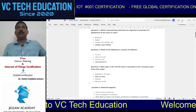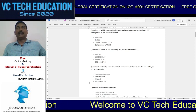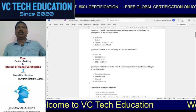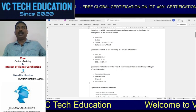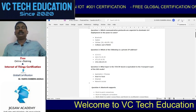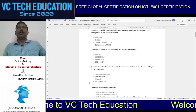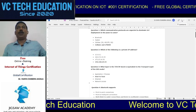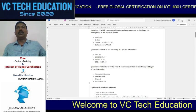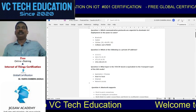This exam is a globally accepted certification provided as part of Internet of Things certification programs. This certification is very valuable, and I hope all the audience of VCTech Education will use this particular opportunity to get this free certification.